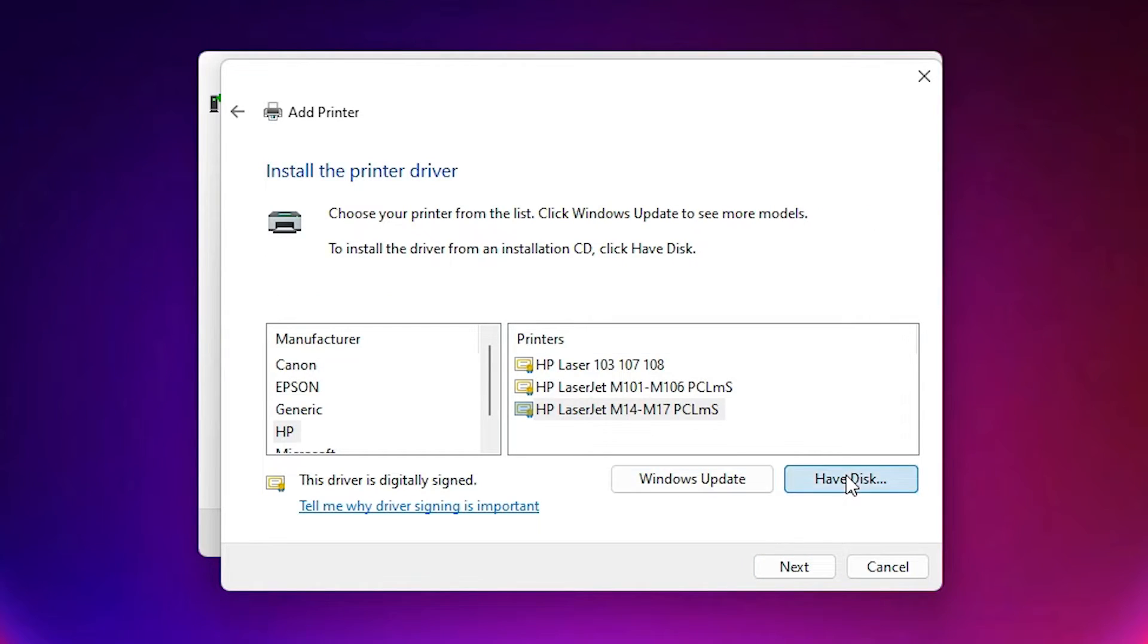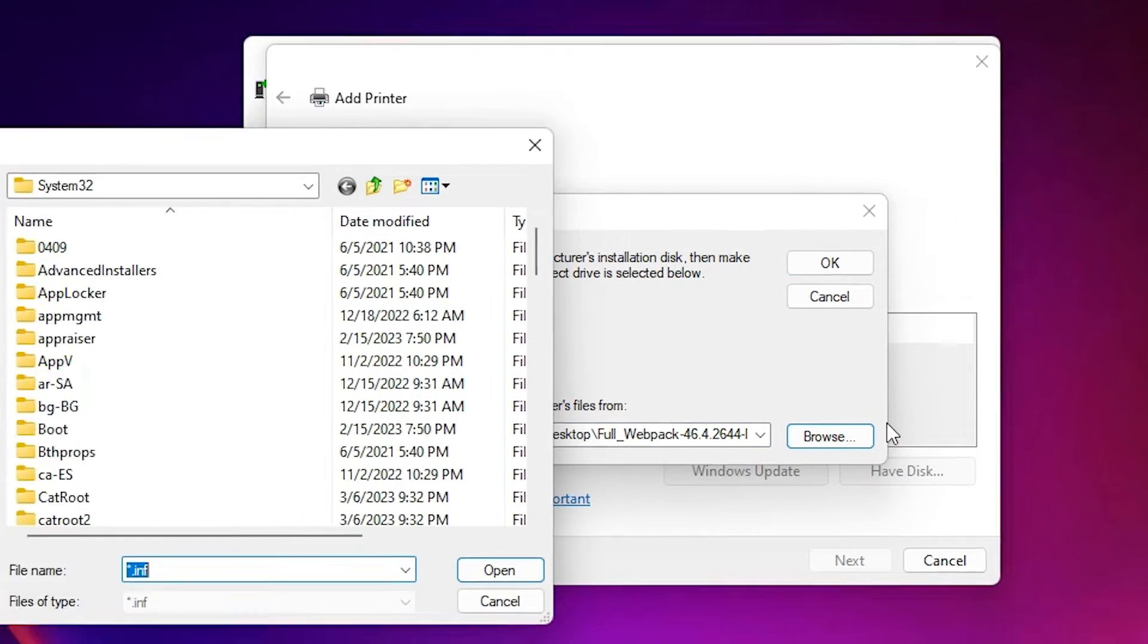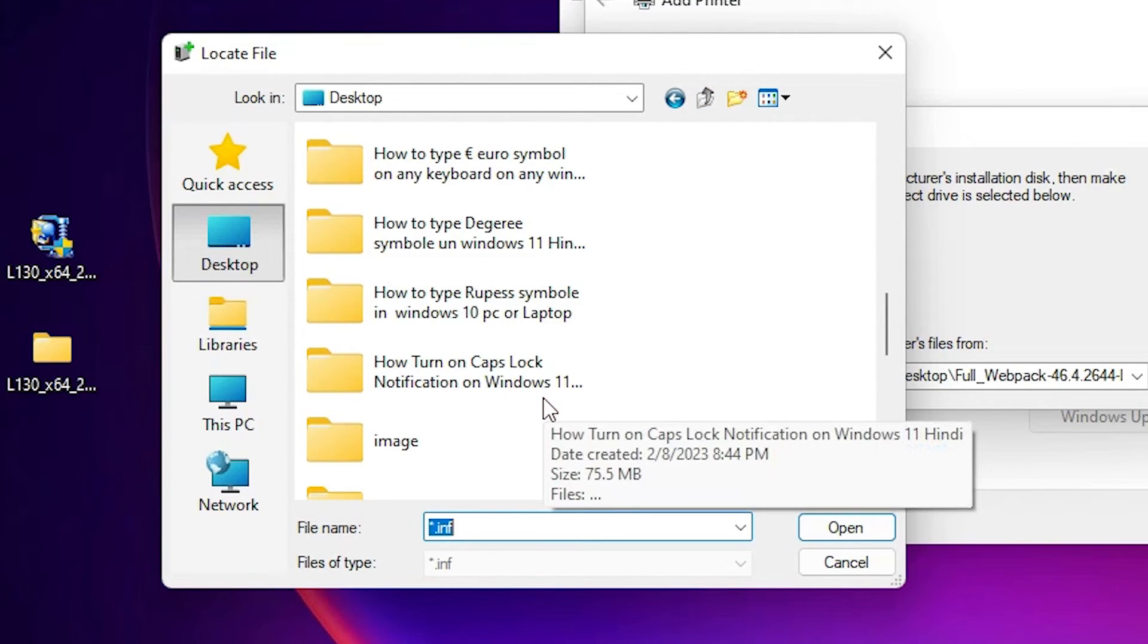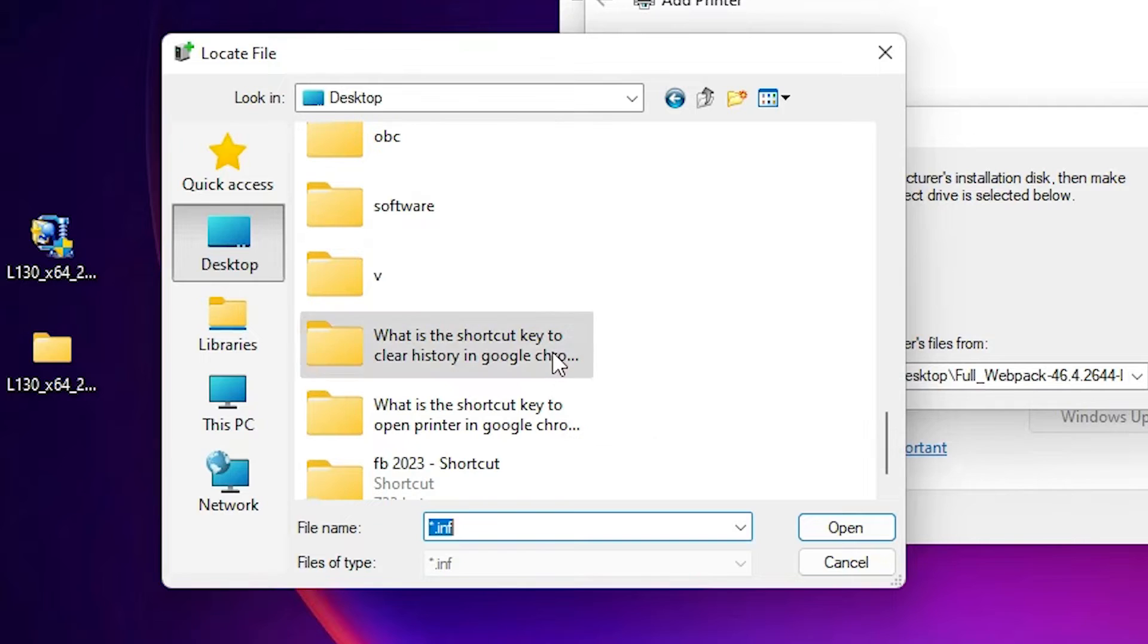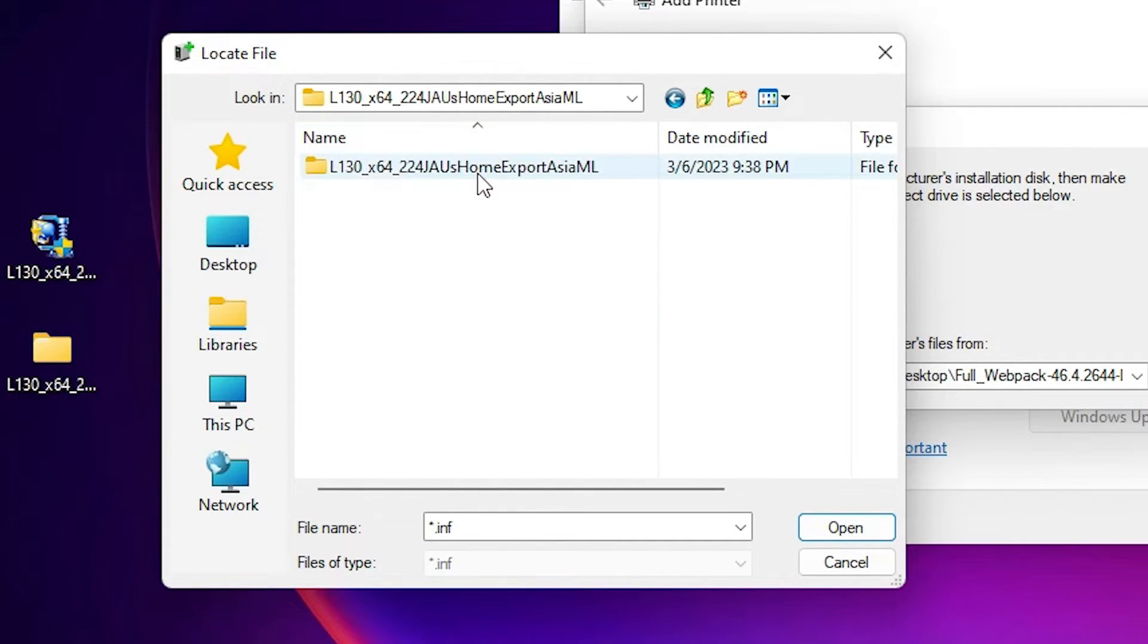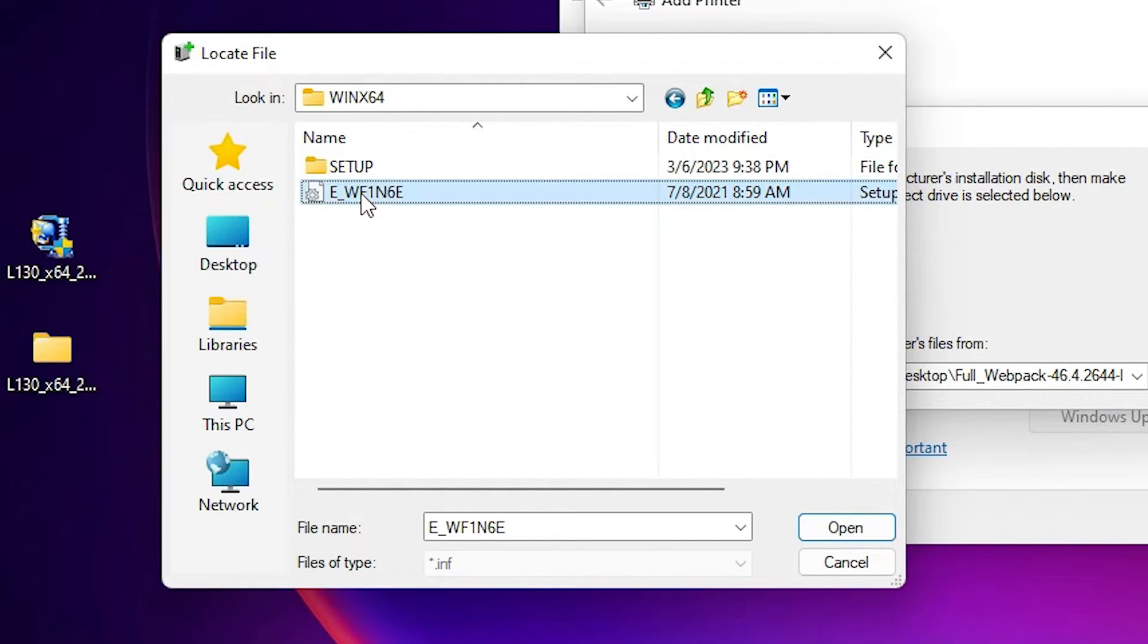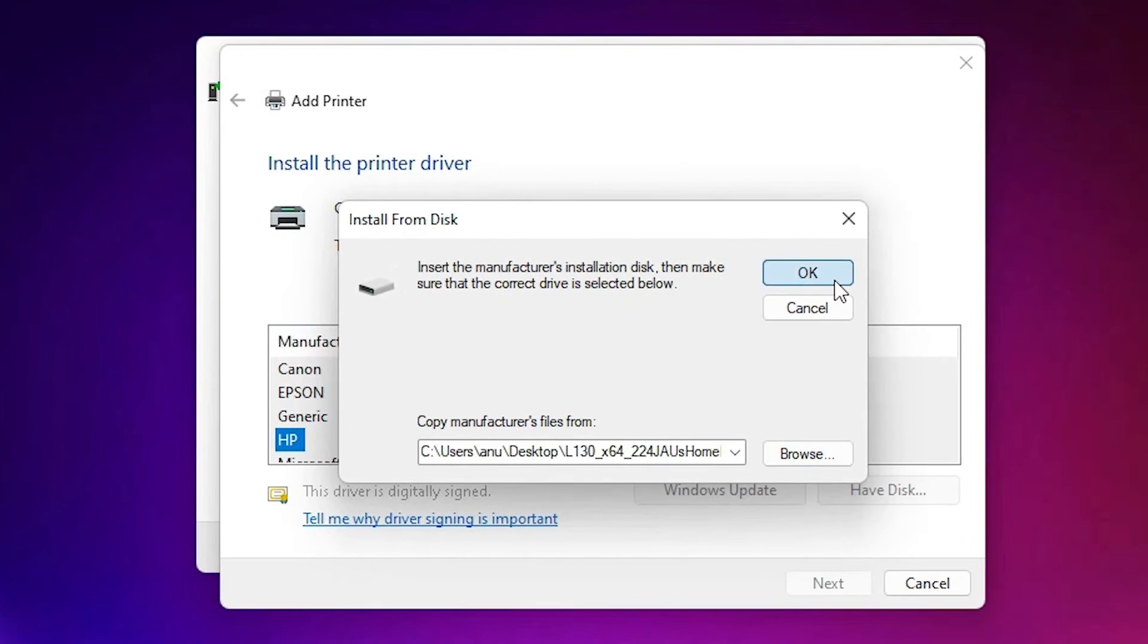Now here go to Have Disk. Go to browse and go to the desktop. On desktop, we just created a new folder. Go to the newly created folder and double click on it, double click on it, double click on it. And here is our setup file or driver's file. Double click on it and click okay.